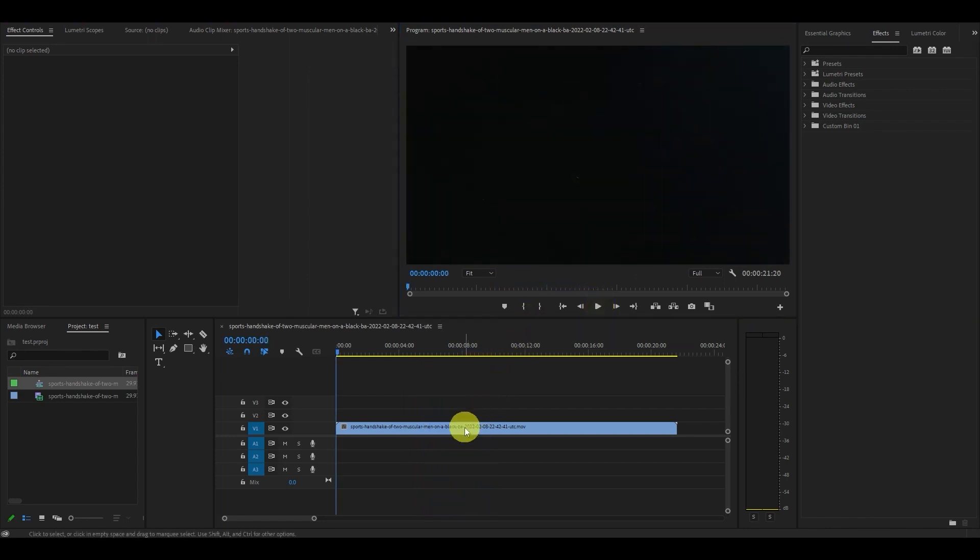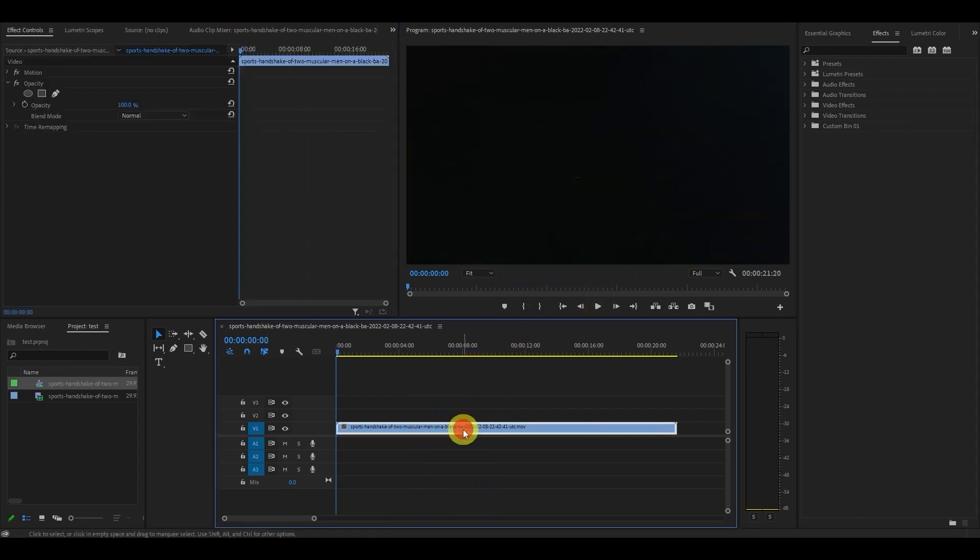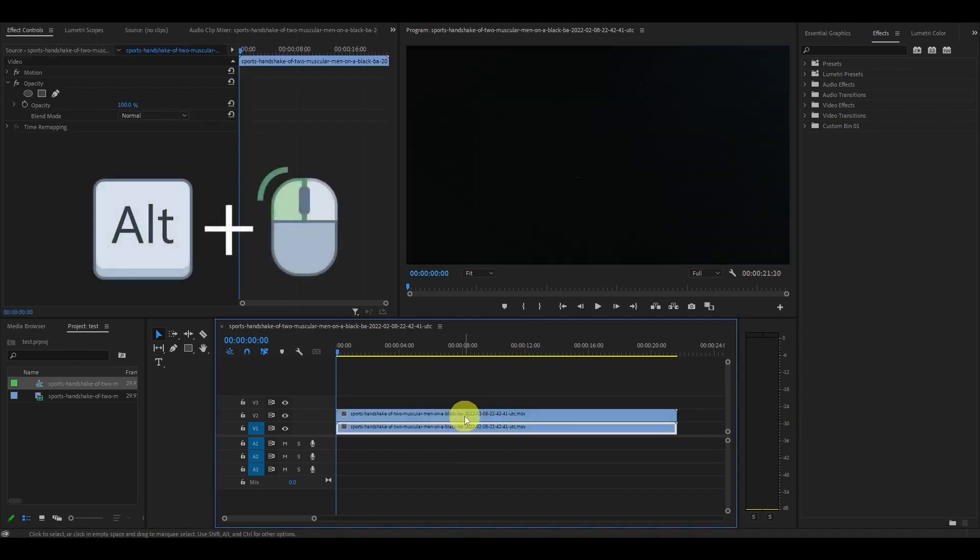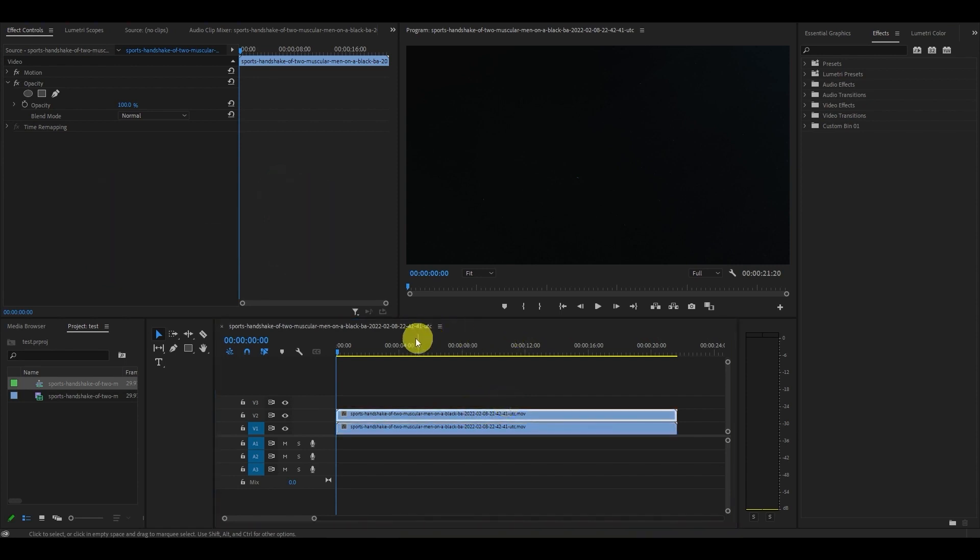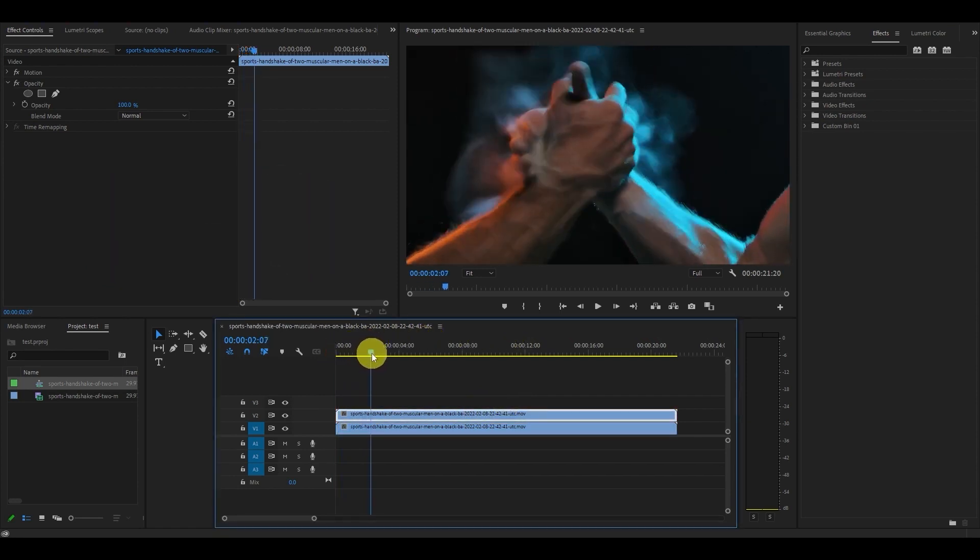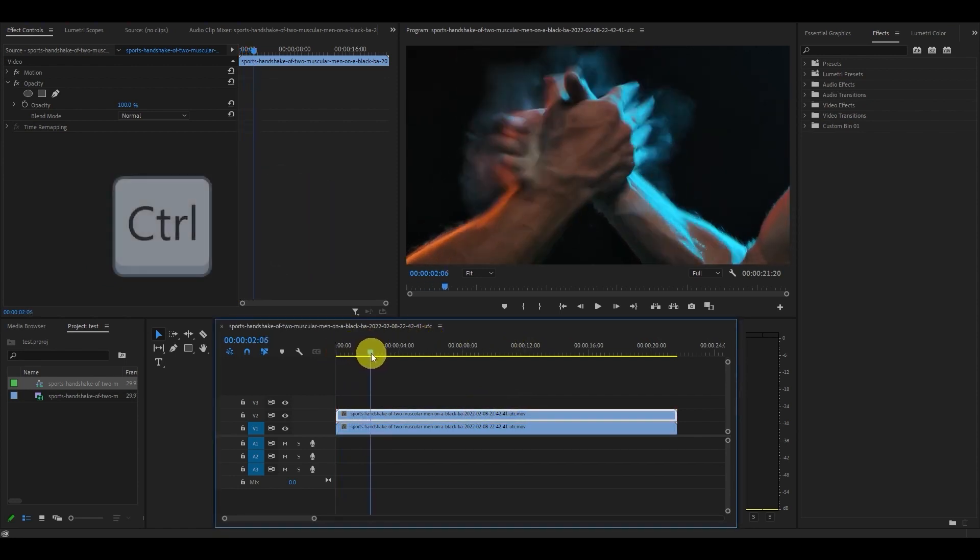So, the first thing I'm going to do is duplicate my clip by holding the Alt key and left clicking the original clip and dragging it above the original. Now I'm going to locate the point of impact in my clip and cut it by holding the Ctrl key and pushing K.